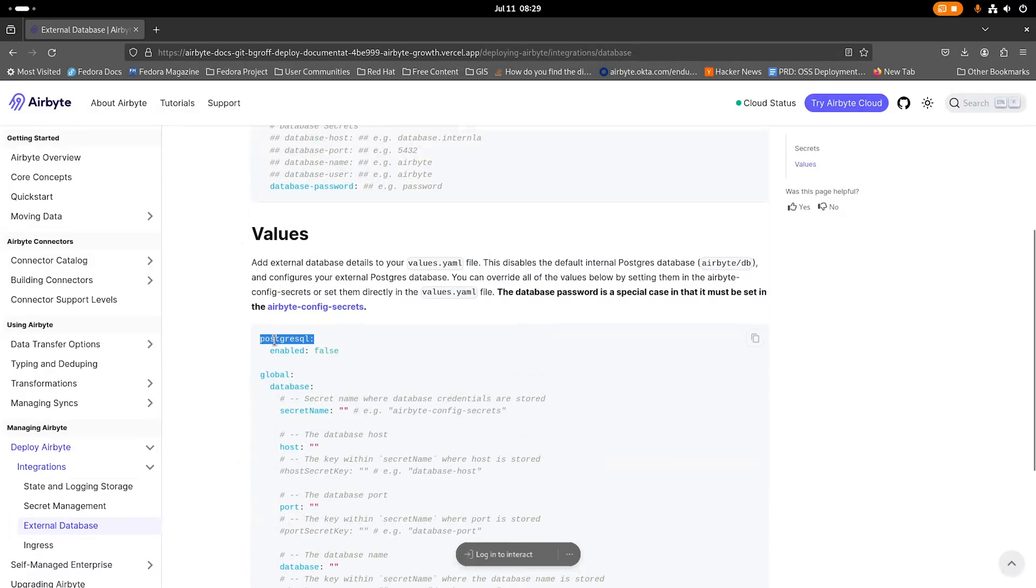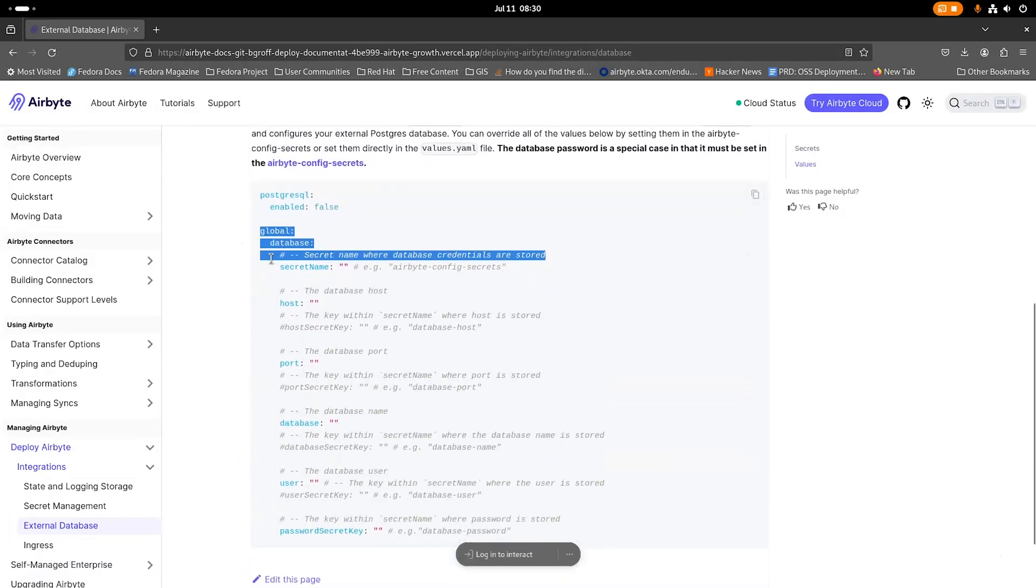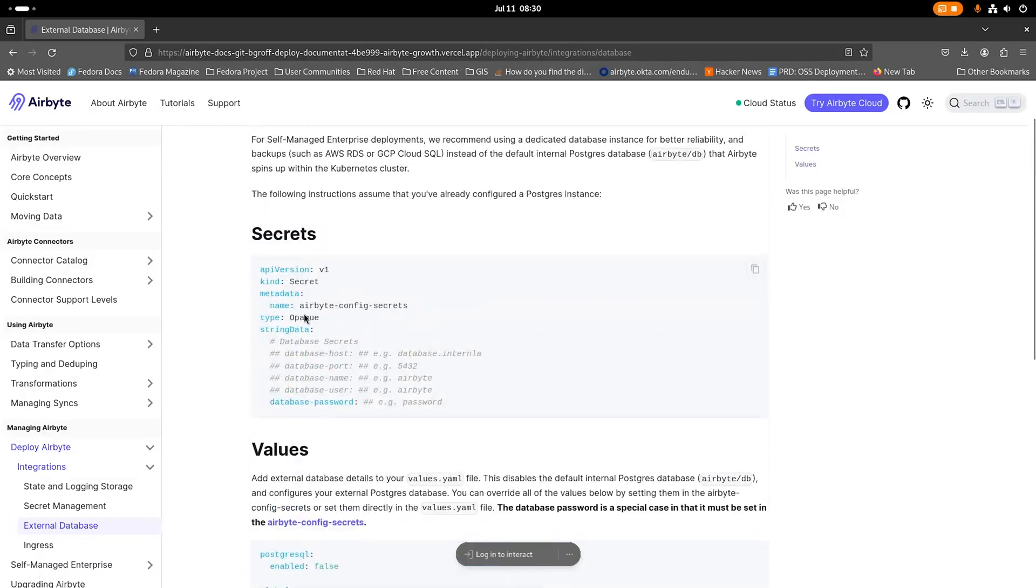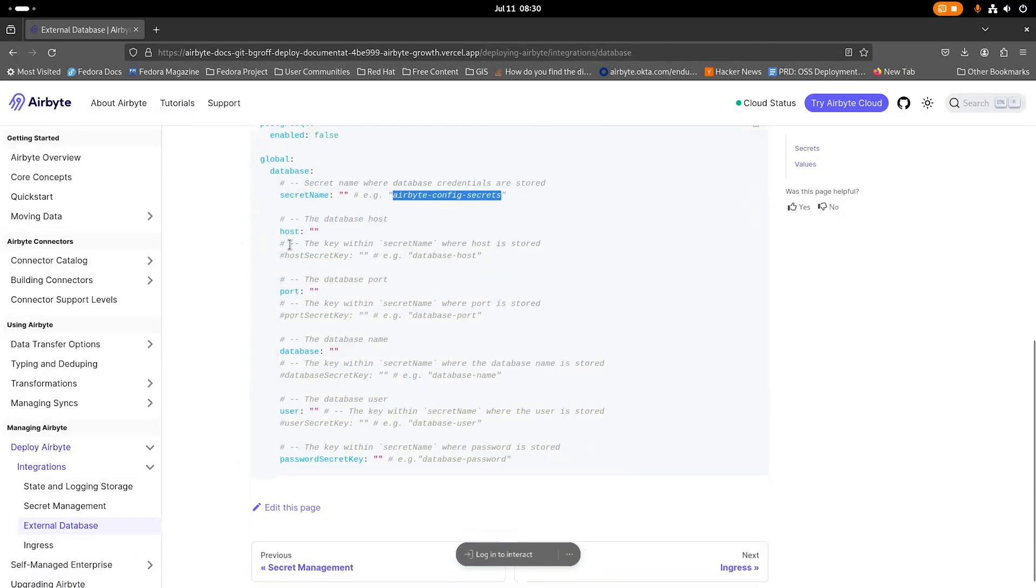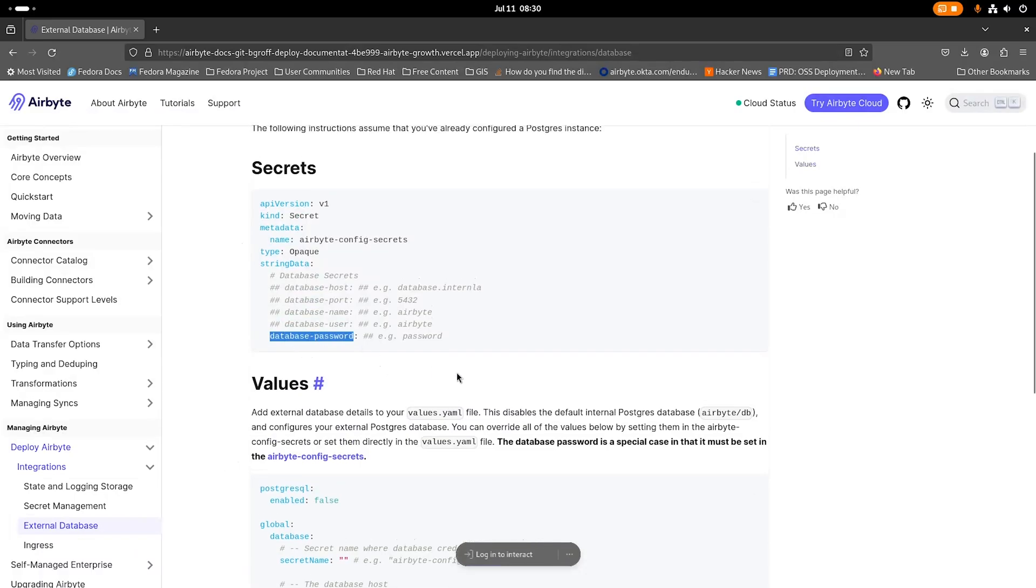In a values file, we disable the internal Postgres here, and then configure the database settings in a values.yaml file. The secret name we can set to airbyte-config-secrets, which will match what we have by default in our documentation, and you can set the host, port, database, user, and then the password secret key database-password here should match the key that's in the Kubernetes secret.